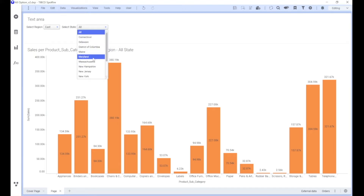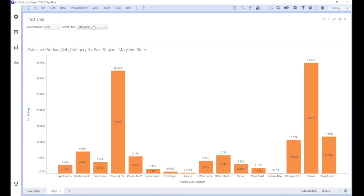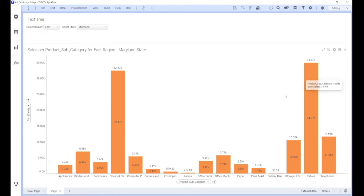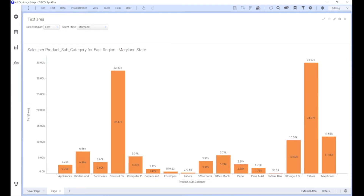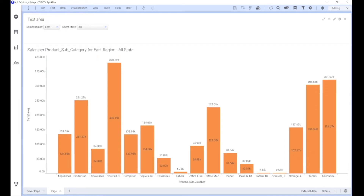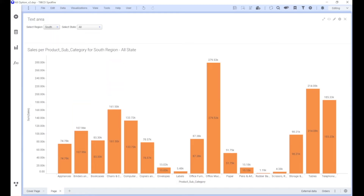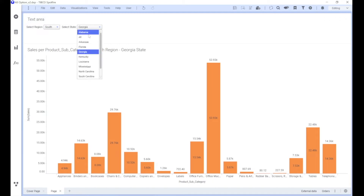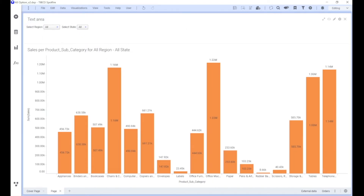If I select 'East', immediately this whole chart changes to the East region and all states of East come up. Let's say I want to see Maryland — as soon as I select it, the relevant data populates for that particular state. For Maryland, the highest sales is coming from Tables, which is around 34,970 — almost $35,000. I can click 'All' and see data for all states of East. Similarly for South region, then selecting Georgia shows numbers only for Georgia.